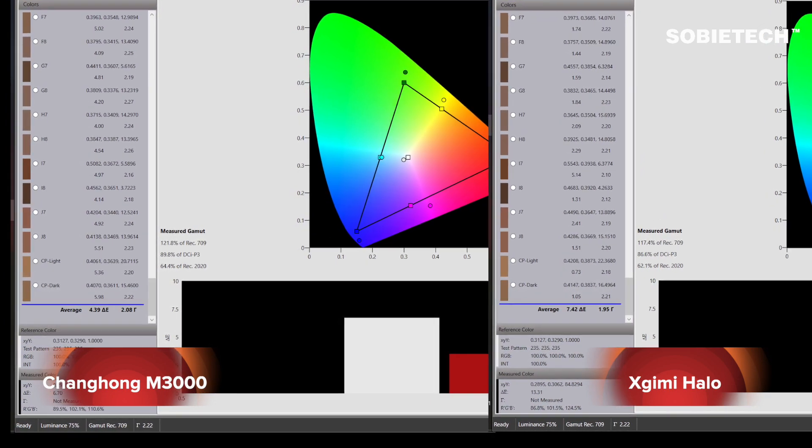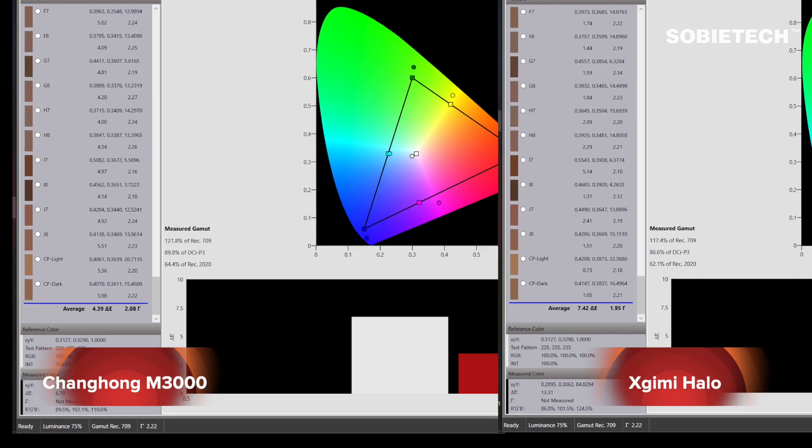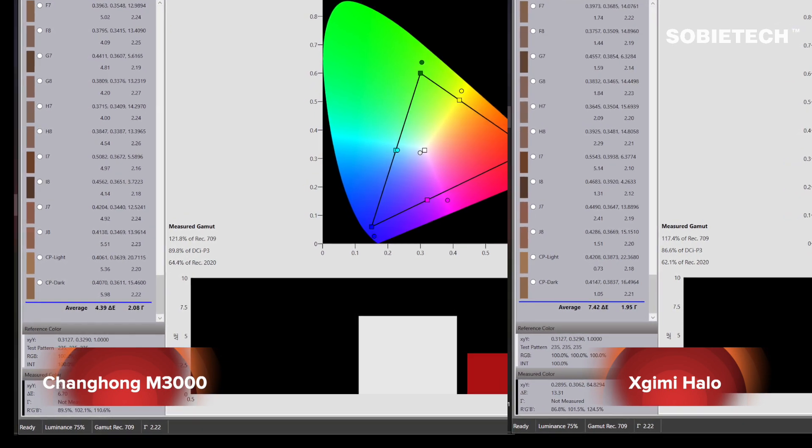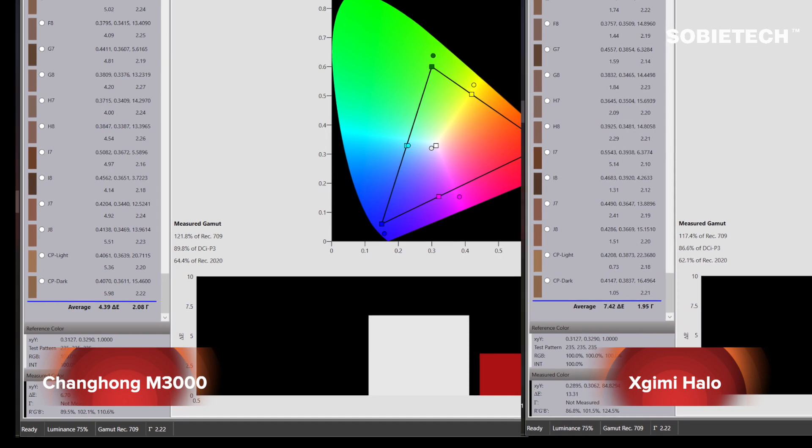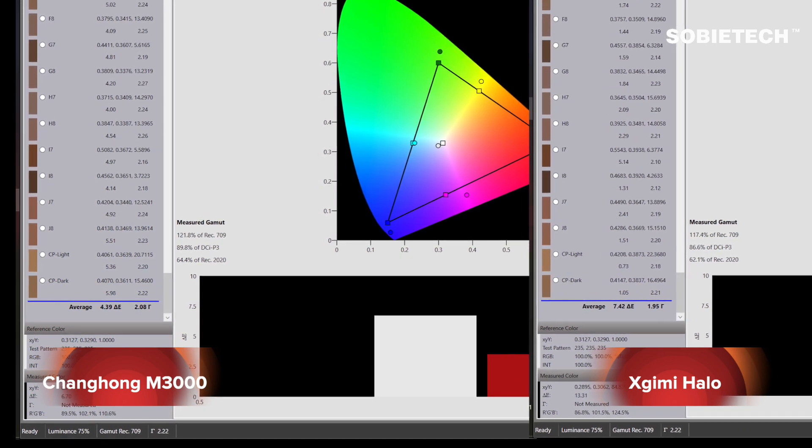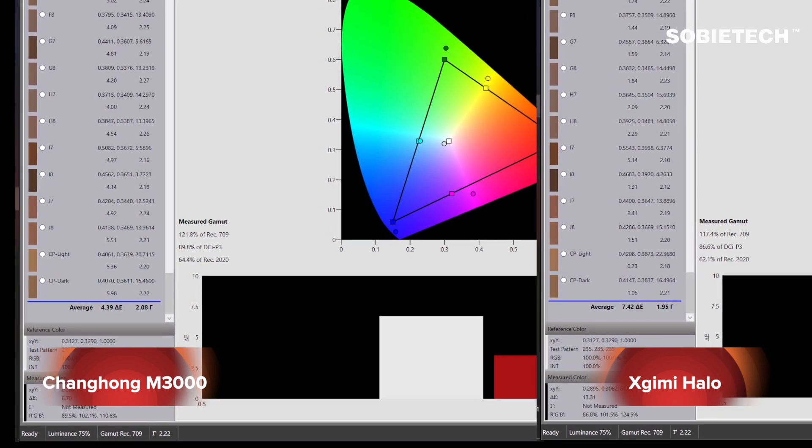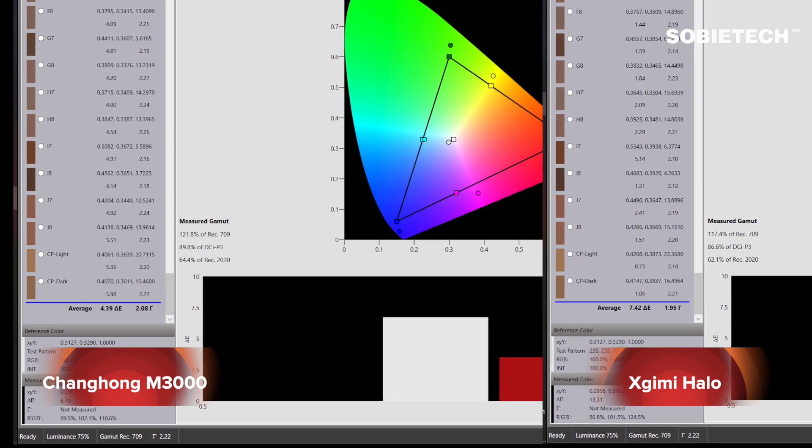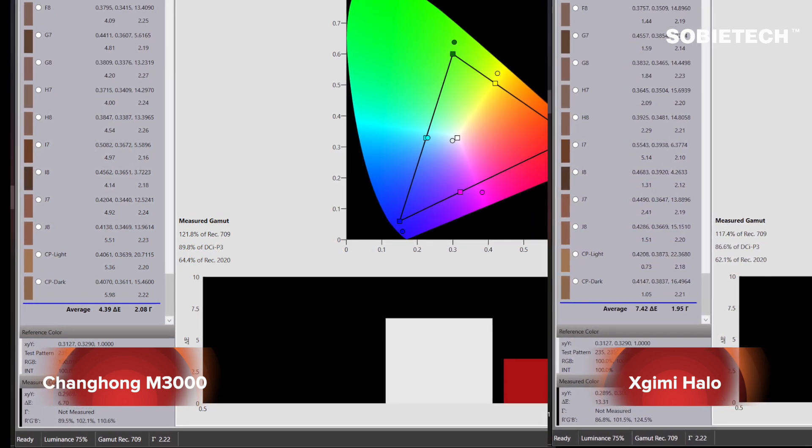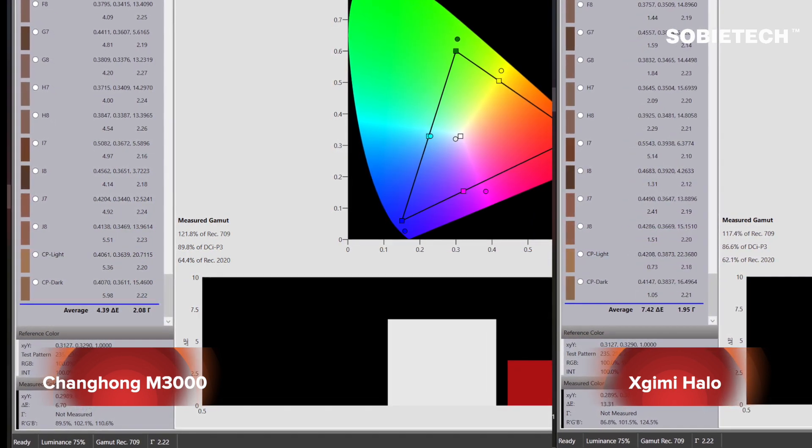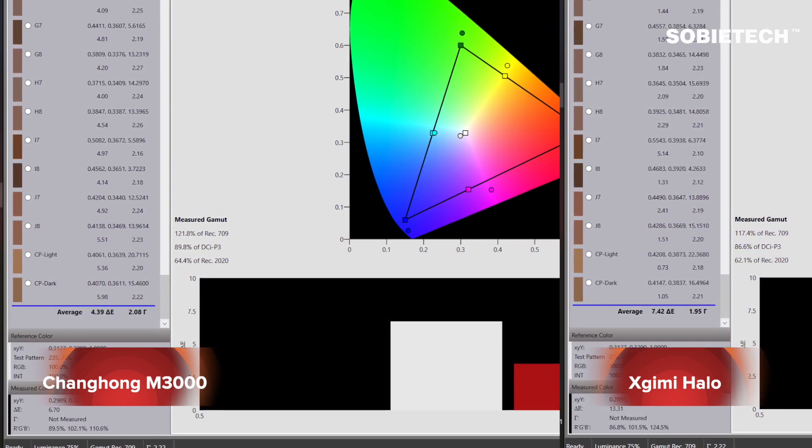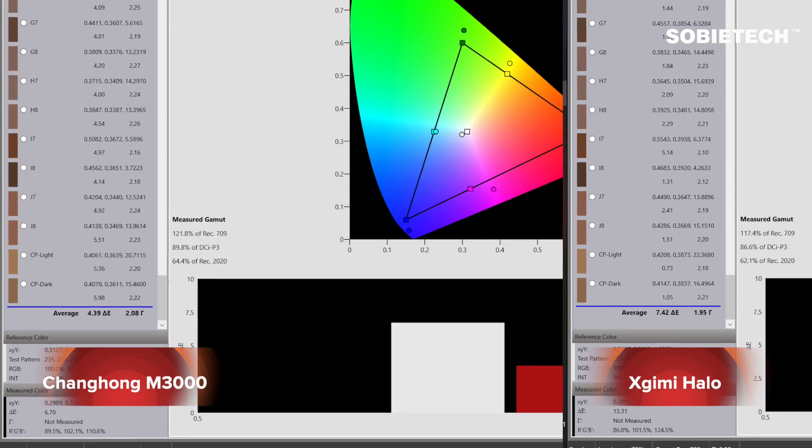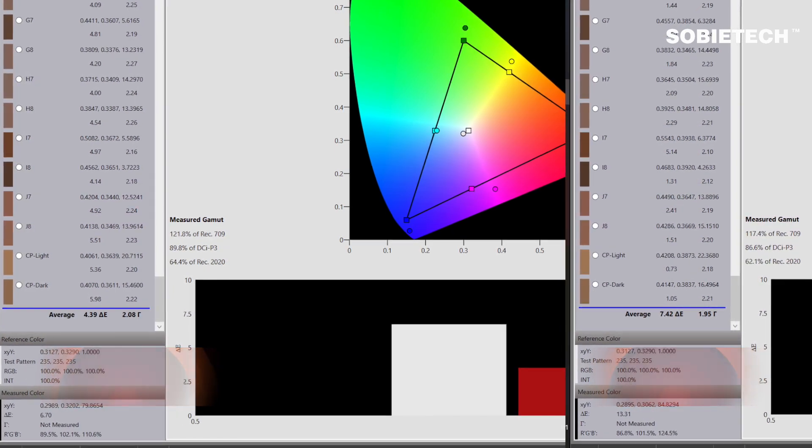The delta E reading on the report is a key measurement used to indicate how much a color deviates from an accepted standard. The higher the delta E, the more inaccurate the color. From our test we can see Halo's delta E reading is 7.42 on average while M3000's delta E reading is 4.39 on average. This figure means M3000's out of the box color is more accurate than the Cosmos under default settings.